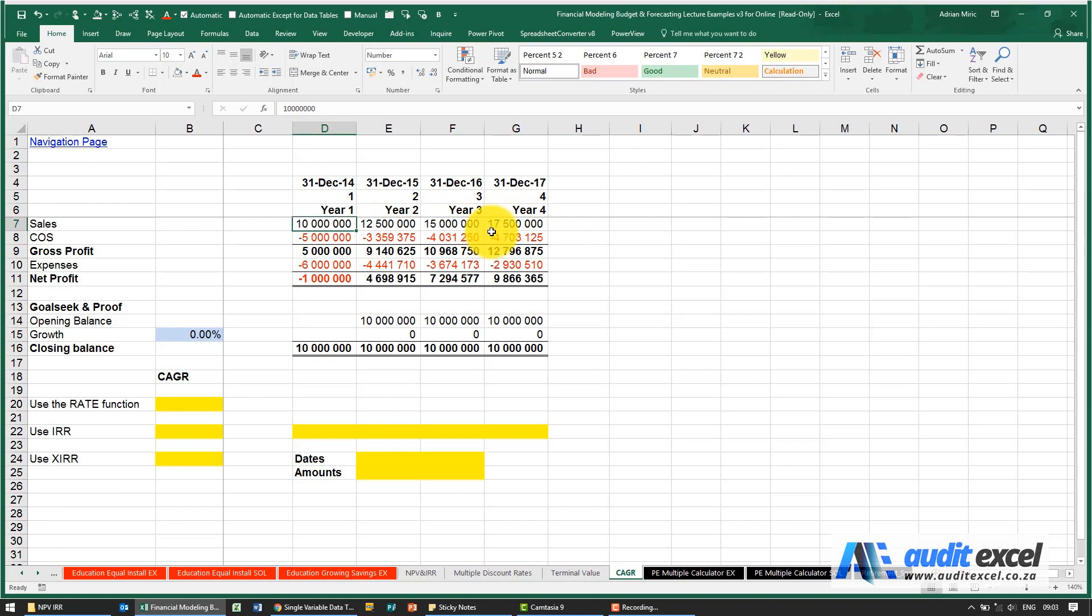There's a couple of ways to do it. Unfortunately there is no CAGR formula in Excel. The first way we can look at is how we can goal seek it, and it provides a proof as well that we are getting it correct.